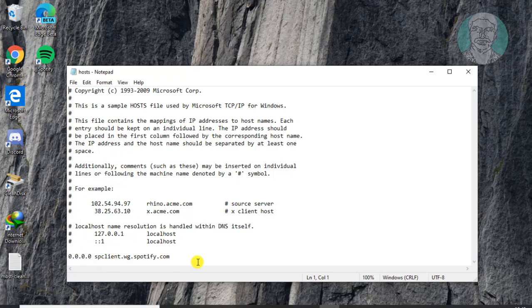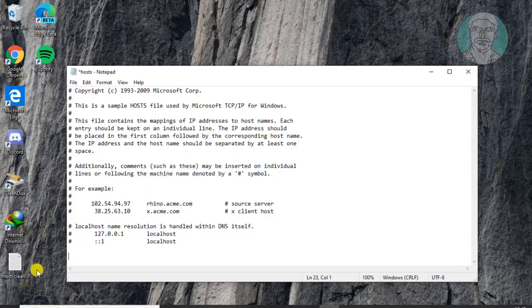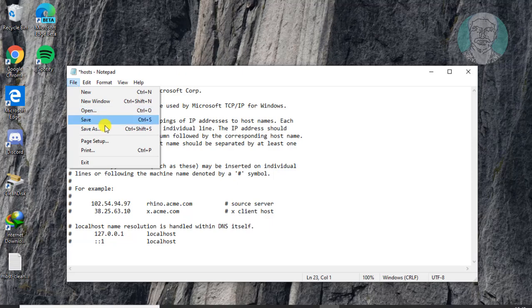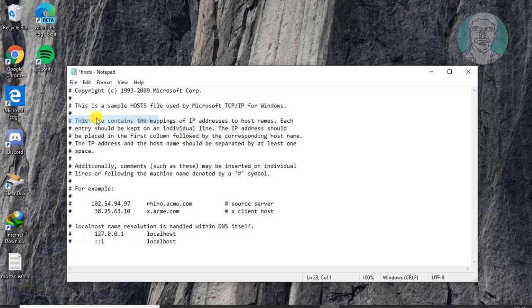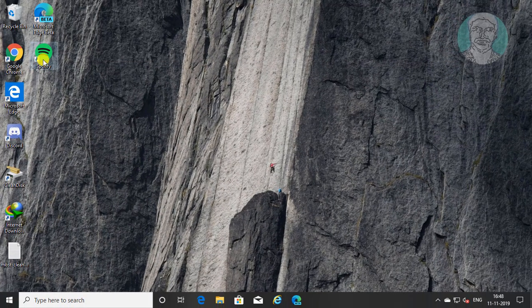Find if there are any entries related to Spotify and delete the entire line carefully. Save the file and exit.